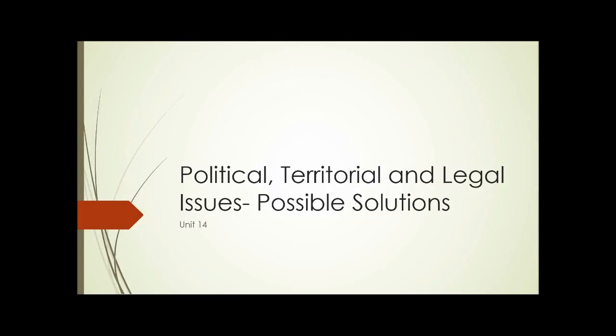Political, Territorial, and Legal Issues: Possible Solutions. Unit 14.